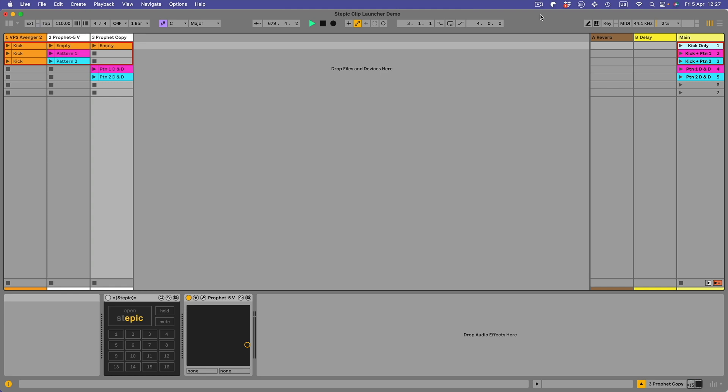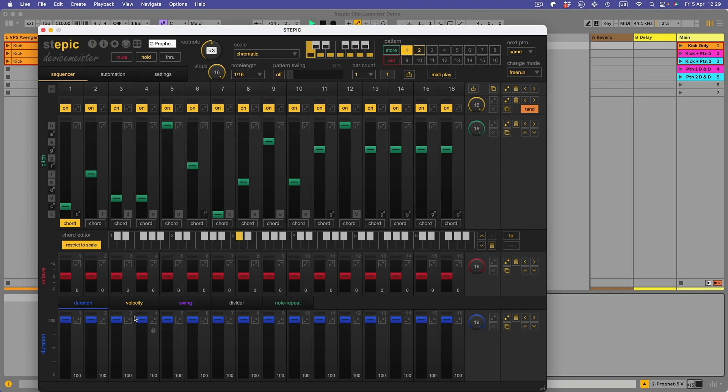So this is great for launching Stepic patterns without committing the MIDI data to clips via drag-and-drop. This keeps things fluid so that you can change your Stepic sequences if you want to.